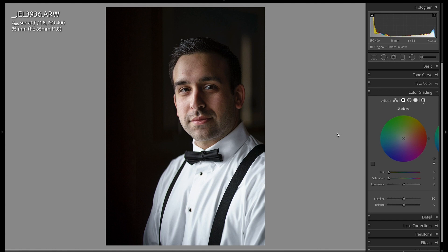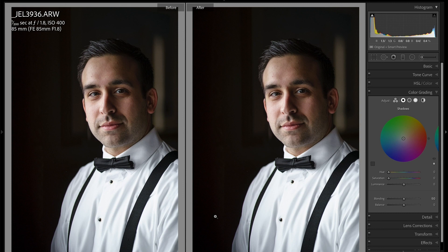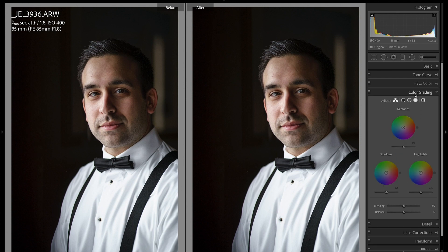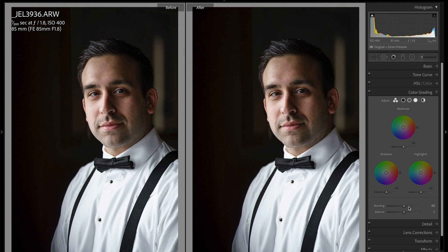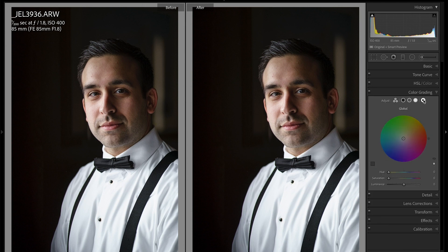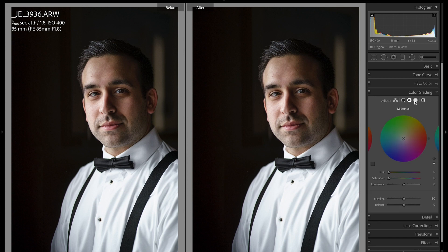Let's jump into step number one — how to look at the detailed individual panels. With this new color grading tool, there are two different views. There's a global view where you can see all three color grades and adjust the individual luminance slider for each, as well as the blending and balance. Then you have your individual panels for shadows, midtones, and highlights.